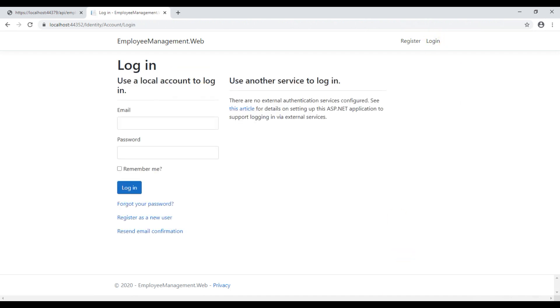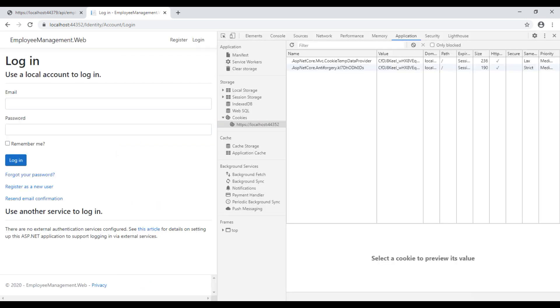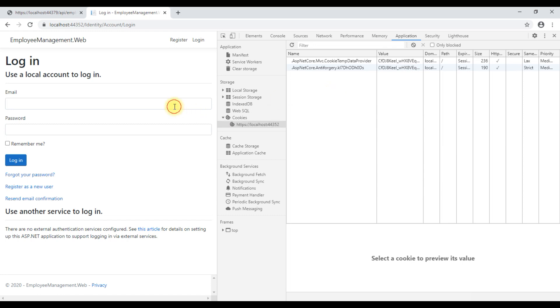Before we actually login, let's launch browser developer tools by pressing F12. We are on the application tab and looking at the list of cookies. At the moment, we have two cookies anti-forgery and MVC temp data provider cookie. We don't have the authentication cookie. Now, let's actually login and see what happens.